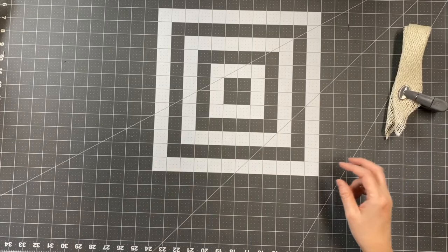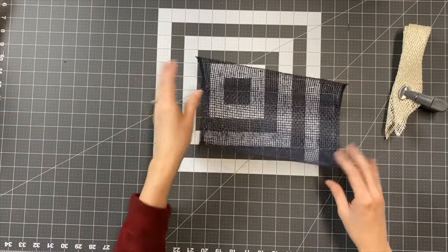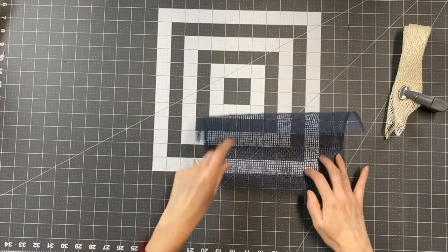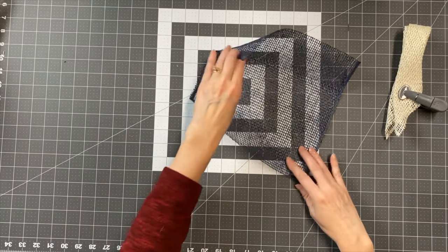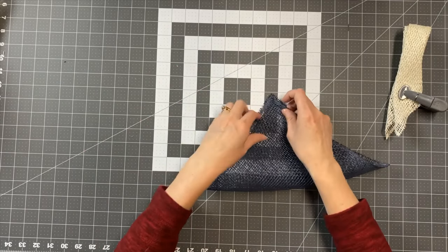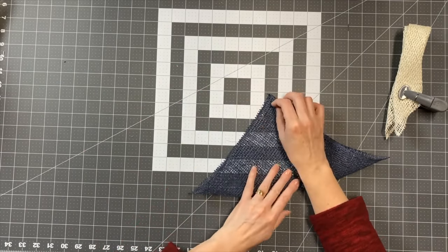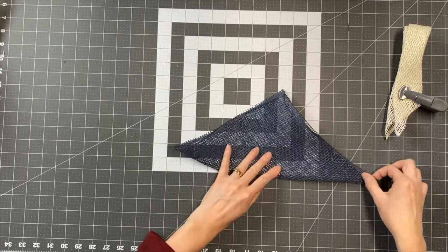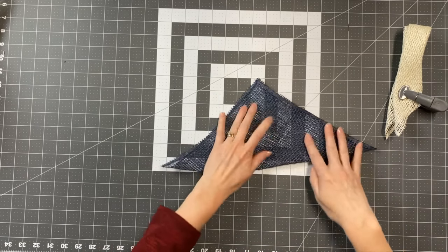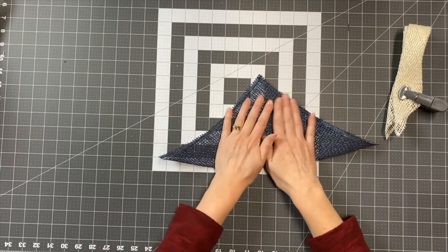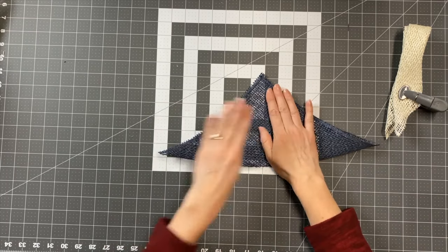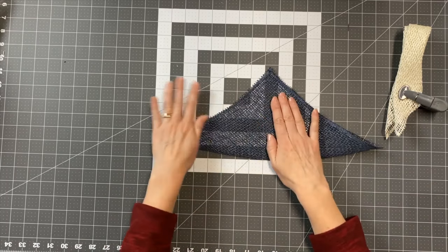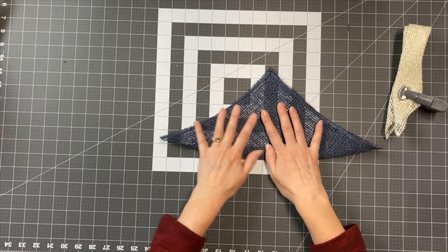Then we're going to go ahead and do the same thing, but with the navy or your second color or however you want to do it. Again, we're going to fold it into a triangle and then make sure it's good and flat. I'm going to keep going over this just to make sure it lays good and flat.